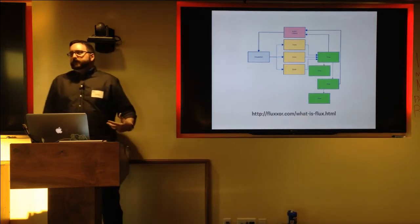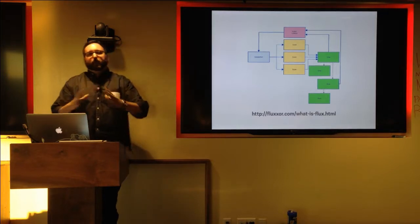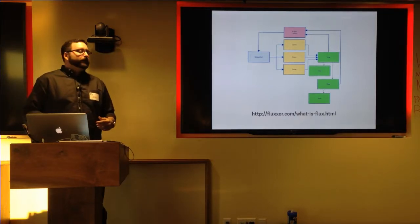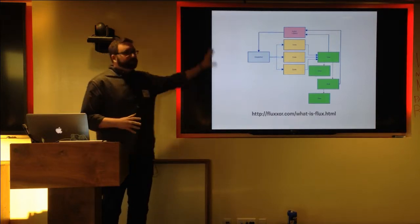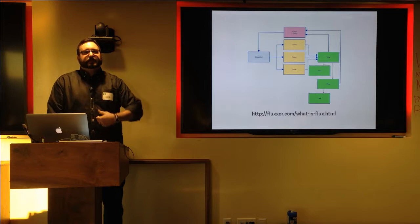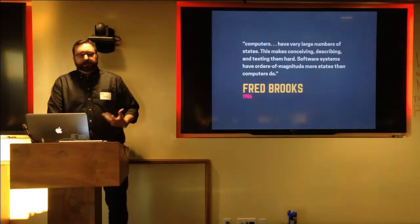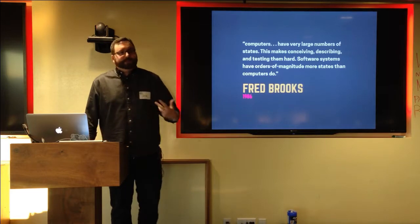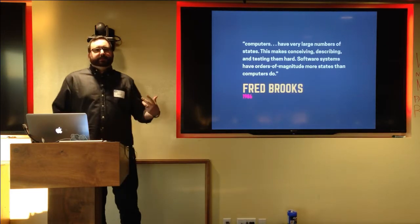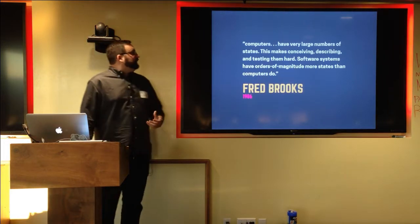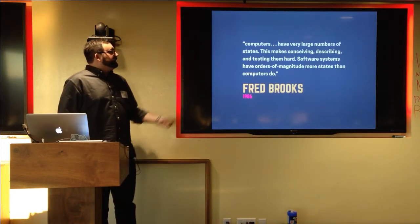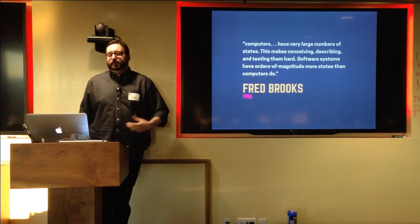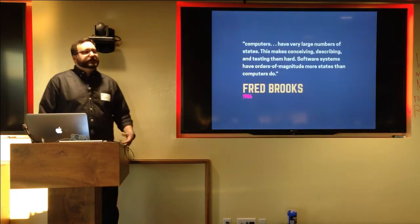There are a lot of stores and a lot of views all sort of talking to each other. And as your application grows, your Flux layer tends to sprawl out and take up more and more of your JavaScript code. Your state gets spread out all over the place in a bunch of different stores. And really, state is kind of the problem for any application. Managing state, the difficulties in managing state is not a new idea. Fred Brooks, back in 1986, wrote the Mythical Man Month, among other things, wrote that computers have very large number of states. This makes conceiving, describing, and testing them hard. Software systems have orders of magnitude more states than computers do.